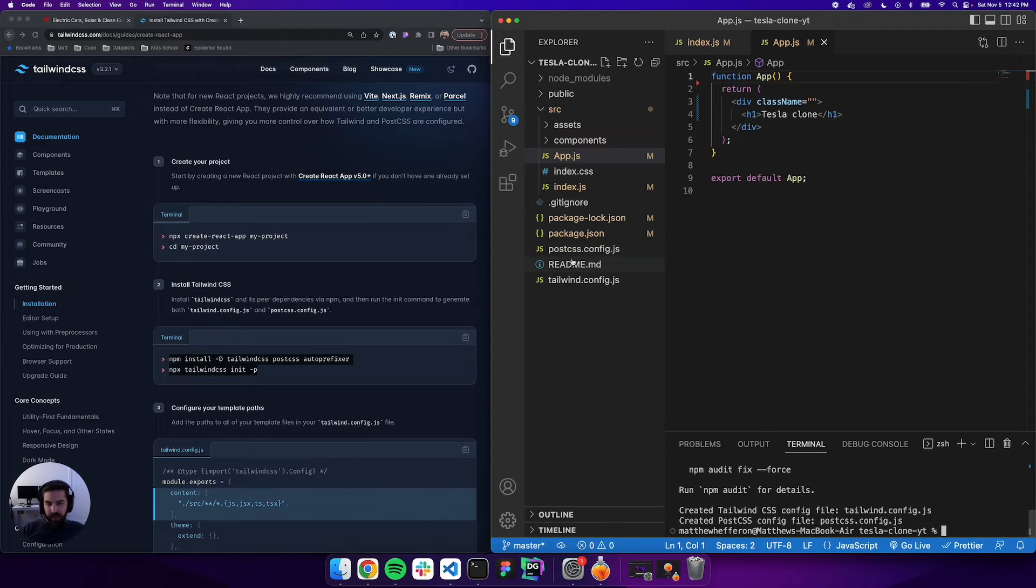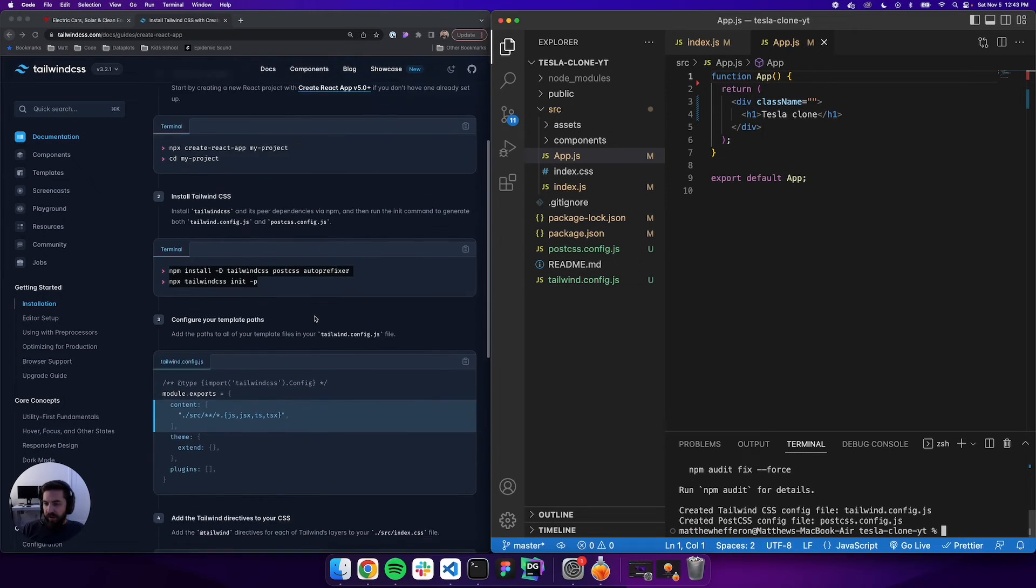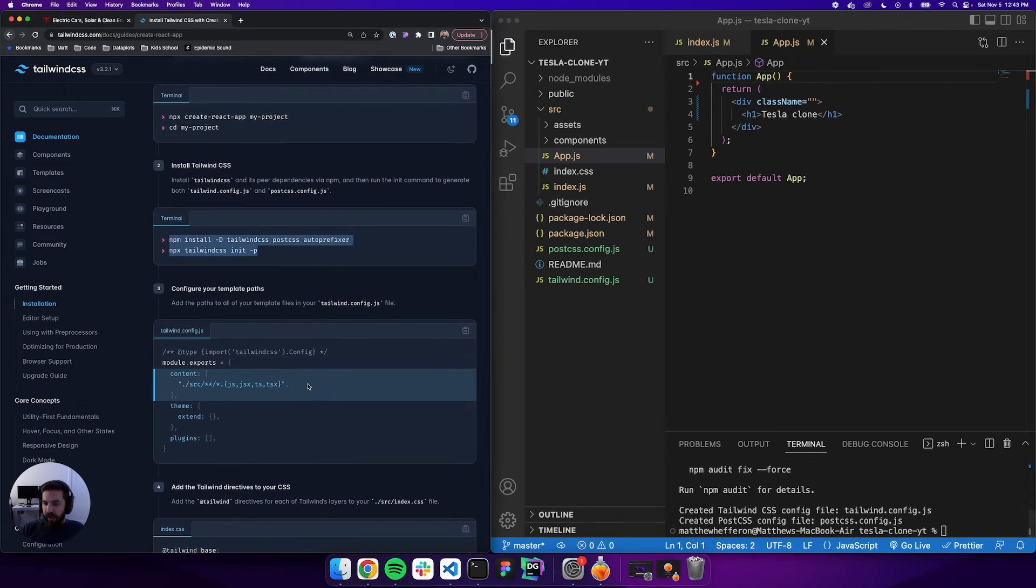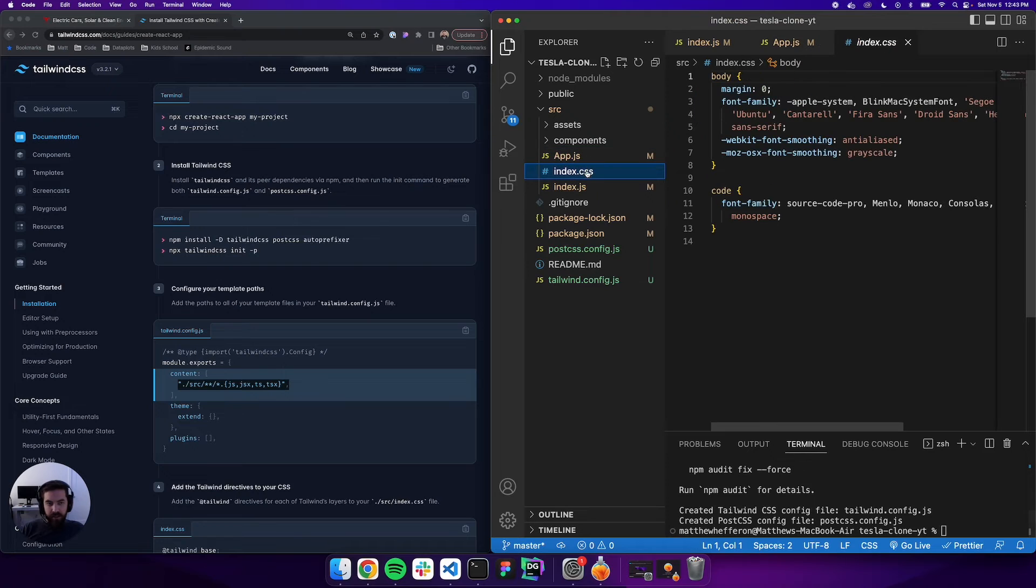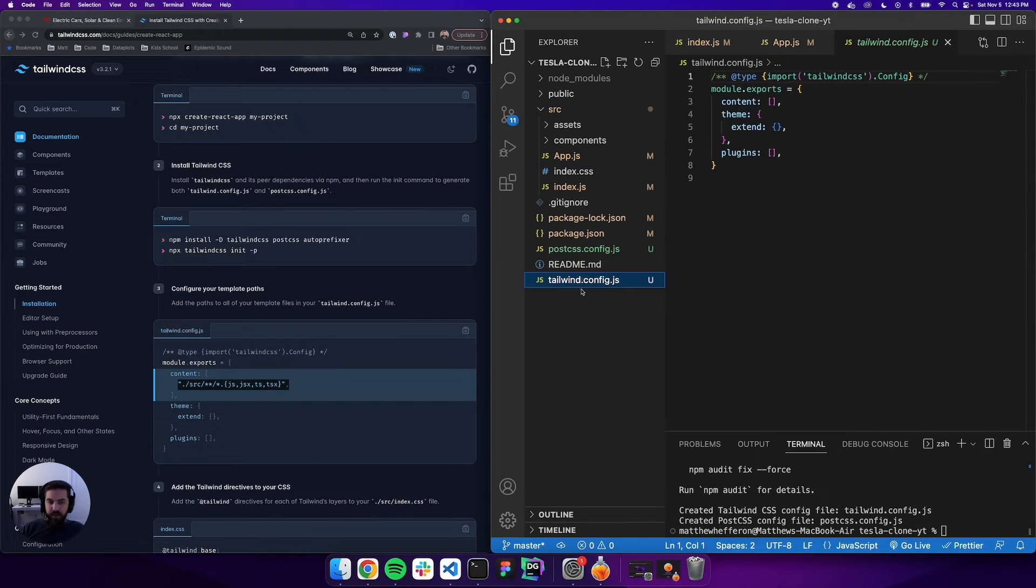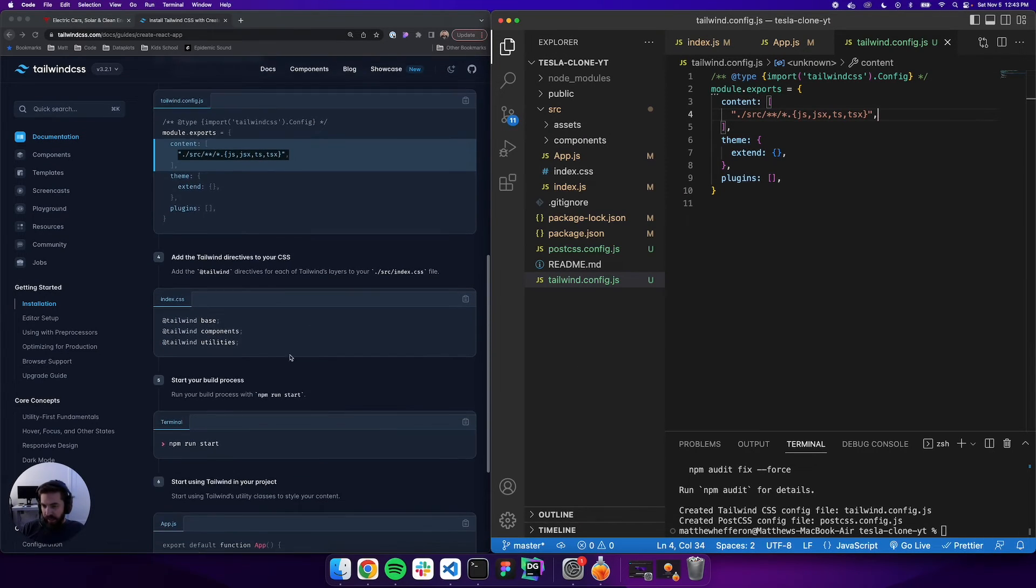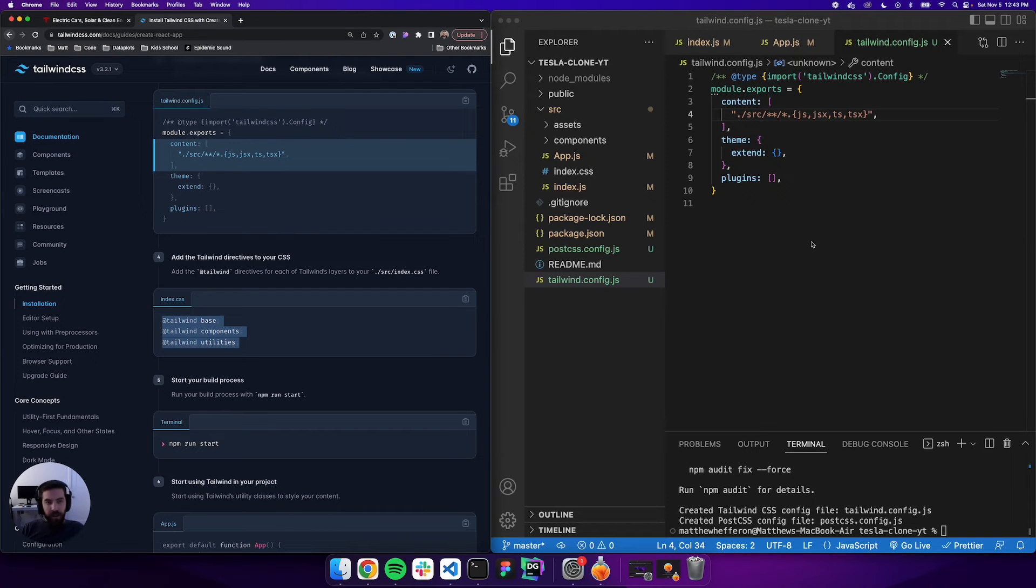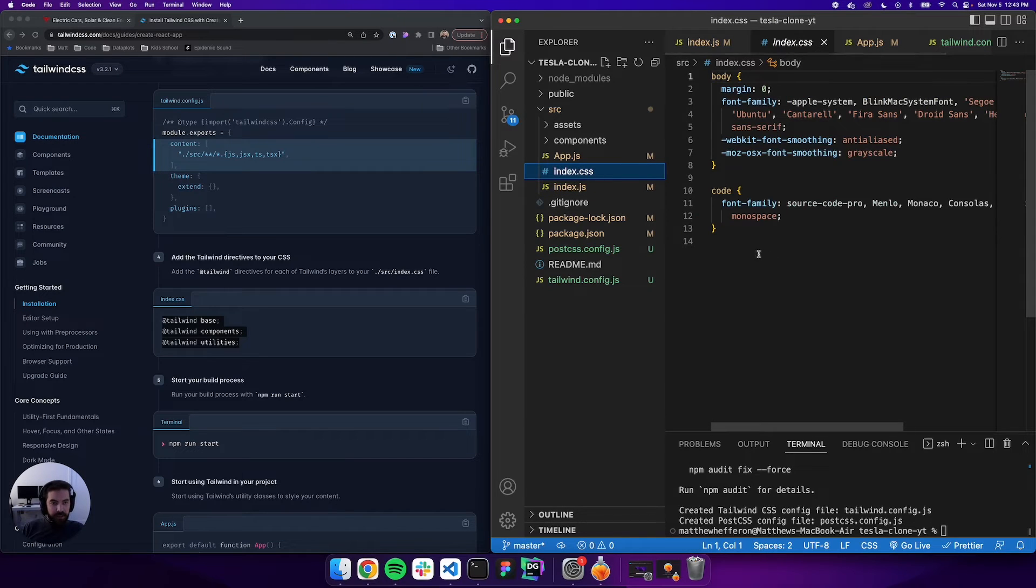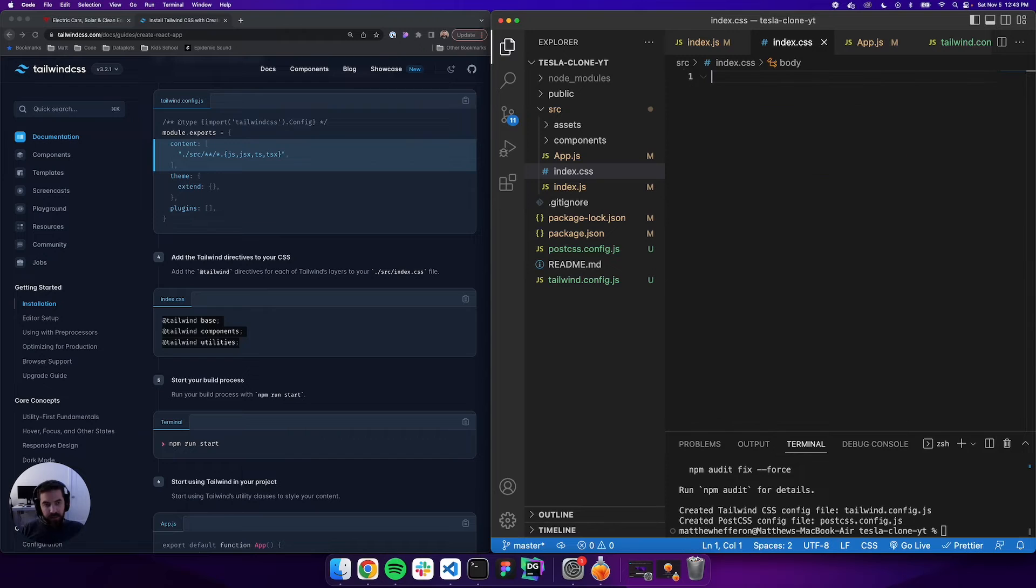If you watch over here, you'll see some new things get added - postcss.config.js and tailwind.config. Following the instructions, we'll copy this and come into our tailwind config, paste that into content. Keep scrolling down, we'll copy this and that's going into our index.css. We'll delete the existing CSS and put that in there.